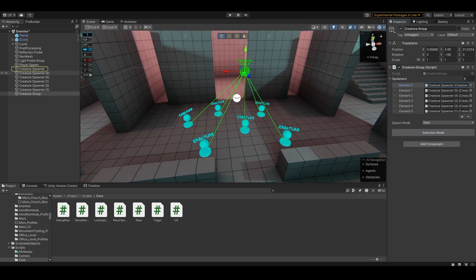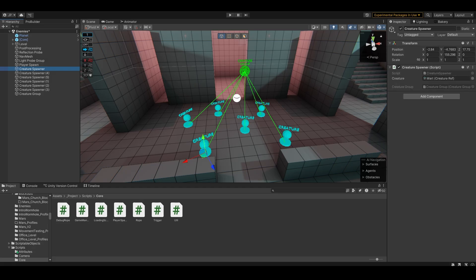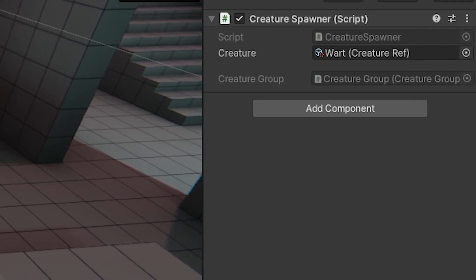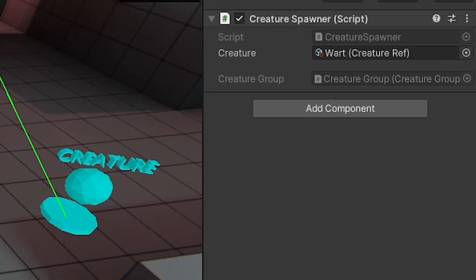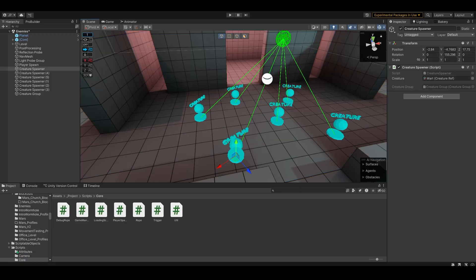On top of the list, the individual spawners also have reference to the group, just to make sure that two groups don't end up trying to spawn the same creature.